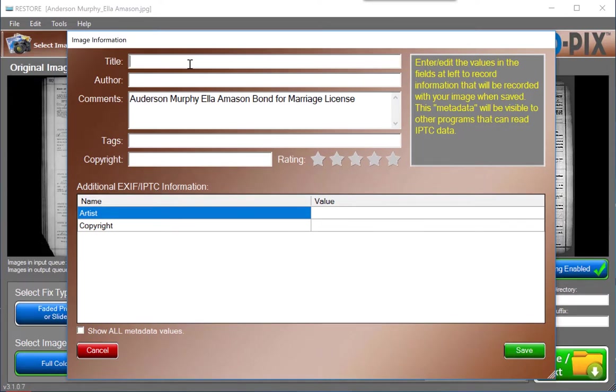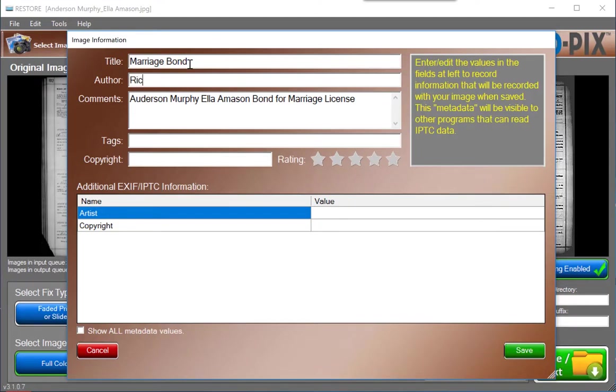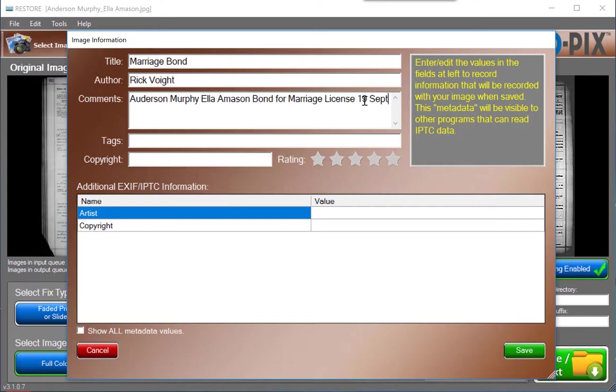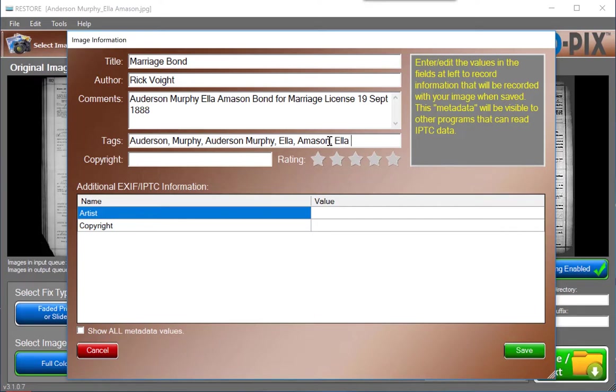For example, title: marriage bond, author: Rick Voigt. In the comments section, note that the information we typed in the Zoom Transcribe section is shown in the comments section, and I can add more. Tags. The tag section is used for typing in keywords that you may want to search for in the future. For instance, Auderson, Murphy, Auderson Murphy. Ella, Amison, Ella Amison. Using the comma to separate different search words or multiple words.